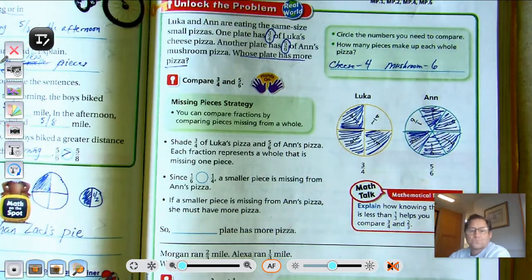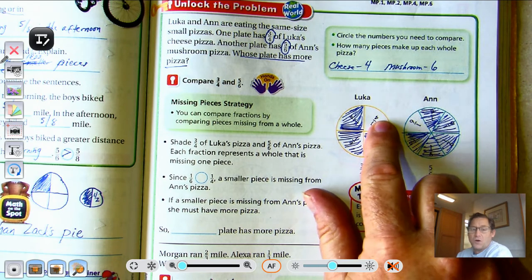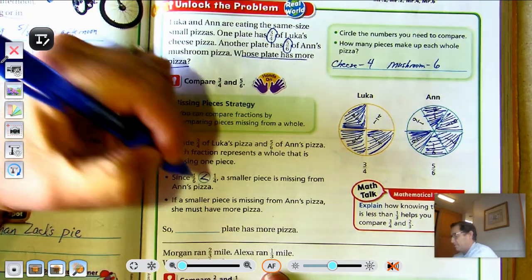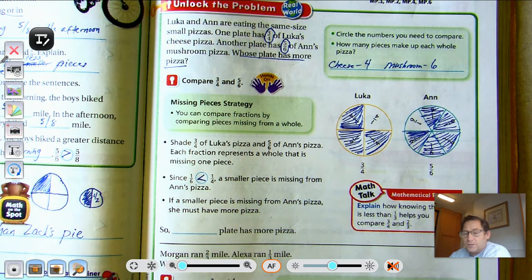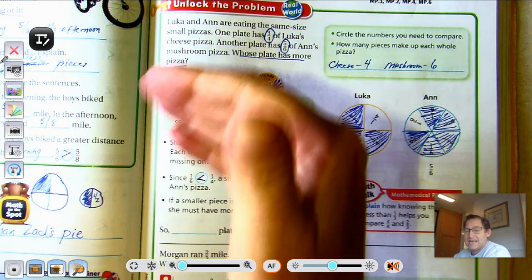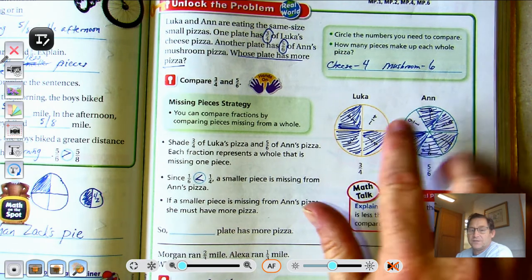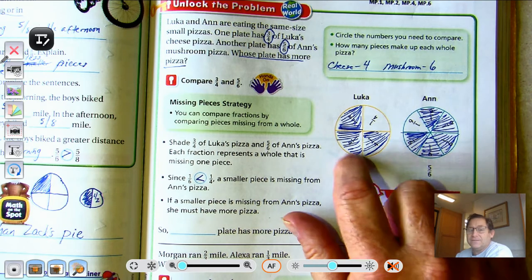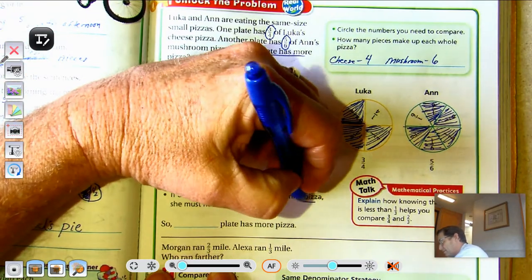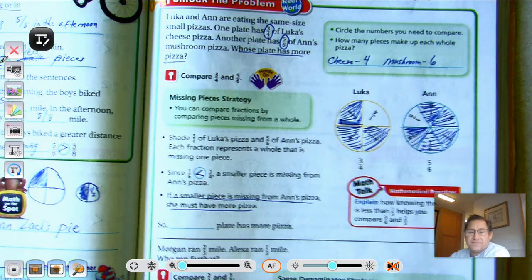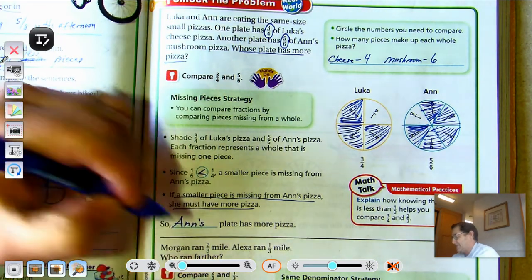We'll shade five-sixths of Ann's. Now, if we compare these pieces, we see that one-sixth is smaller than one-fourth. Using the Missing Pieces Strategy, if the missing piece is smaller, that means Ann has to have more pizza on her plate. Because these pizzas were the same size, her missing piece is smaller than Luca's missing piece. So, Luca has less pizza on his plate than Ann. If a smaller piece is missing from Ann's pizza, she must have more pizza — Ann's plate has more pizza.